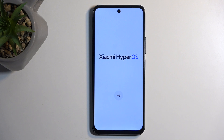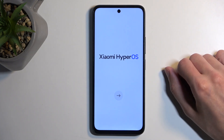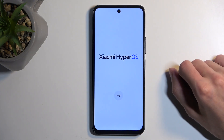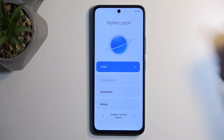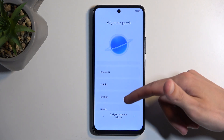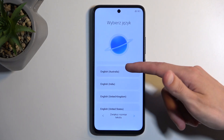When you boot it up for the very first time you should be presented with the same screen as you can see here, and there's just one thing to do which is press on the arrow and then from the list find your desired language.